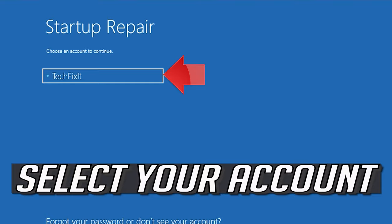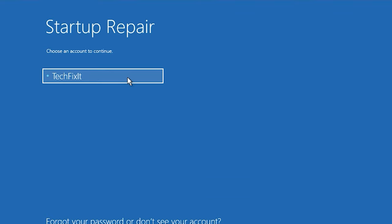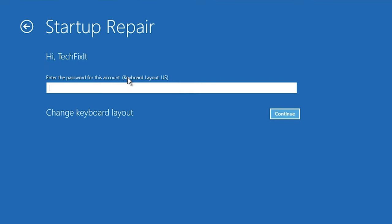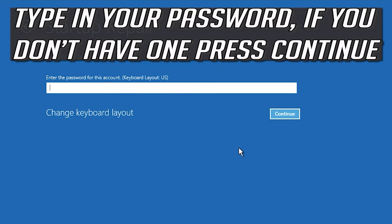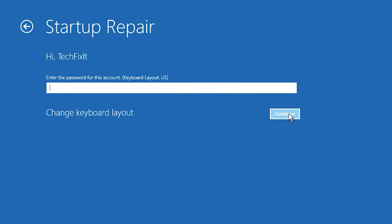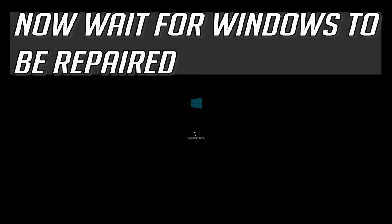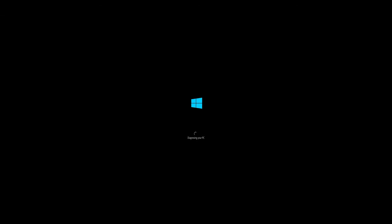Select your account. Type in your password. If you don't have one just press continue. Now wait for Windows 10 to be repaired.